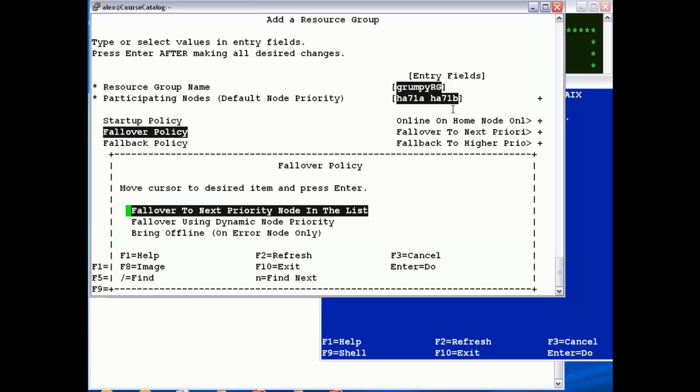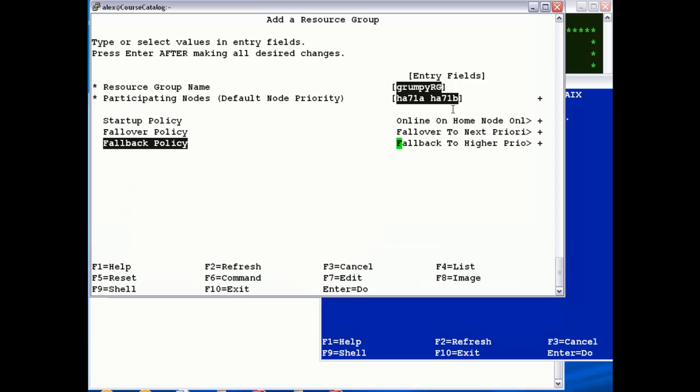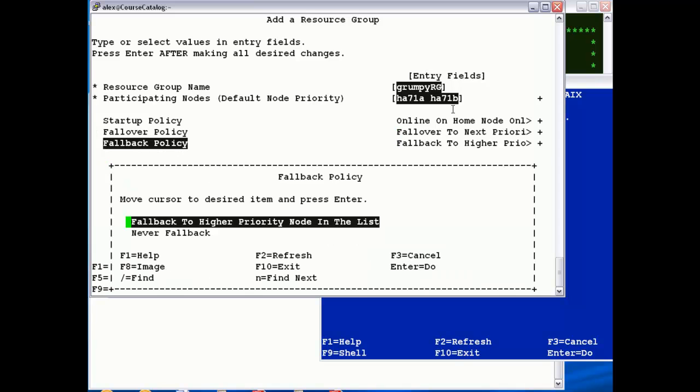I'm also going to keep the default for the fall over, which is just simple to the next one in the list. And then the fall back.